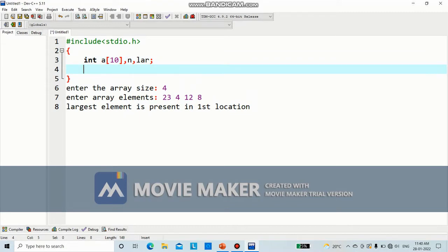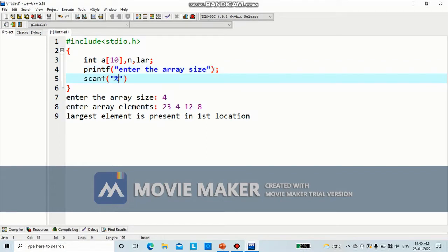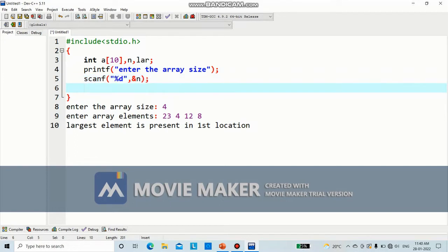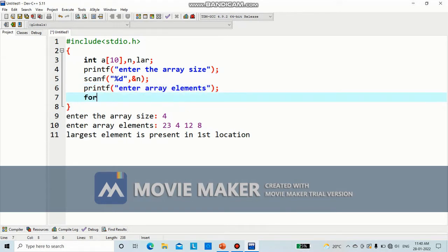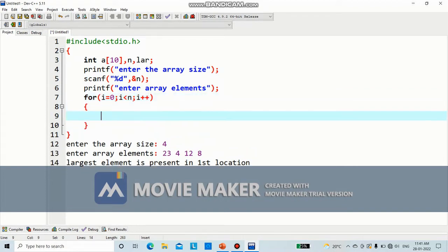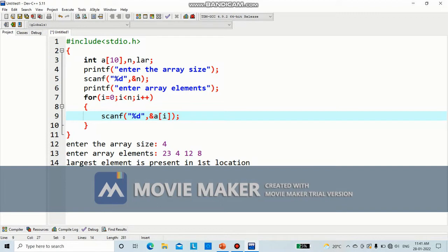Now we need to display: enter the array size. So we will write down printf — enter the array size. Use scanf percentage d comma, which variable is having the size n. Now we need to enter the array elements, so we will write down printf — enter array elements. In order to enter array elements, you will be using a for loop, as I have already explained in the previous video. i equal to 0, how many elements? N elements. Here it will be scanf percentage d comma ampersand a of i. We have entered the elements.